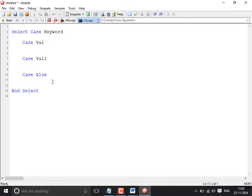At a time you will be able to validate only one variable, and there is no logical operator placed in the Select Case.